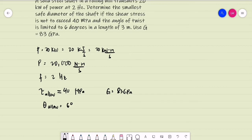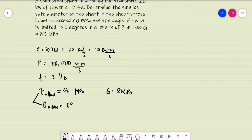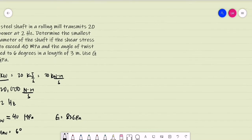How do we compute for the diameter? We are to base our answer on these two conditions: it should satisfy the allowable shearing stress and the allowable angle of twist. What causes this shearing stress and the angle of twist will be the torque that is transmitting a power of 20 kW.